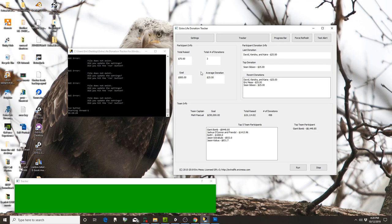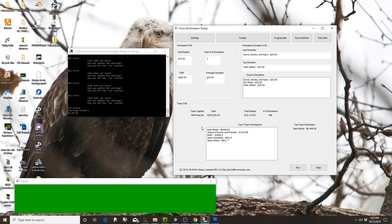Now you see over here it's got all the data: the total amount raised, how many donations I've got, my goal, my average donation size, the last donation, the top donation, and the most recent.